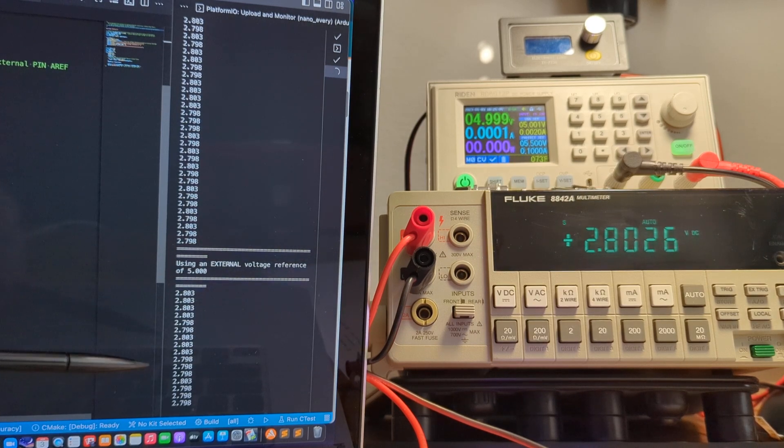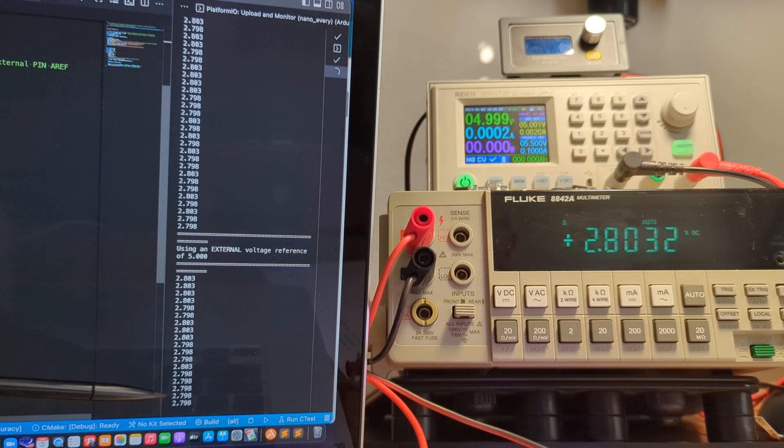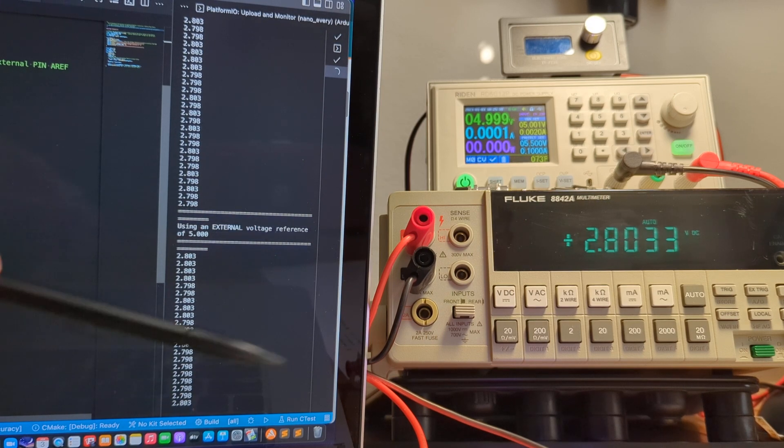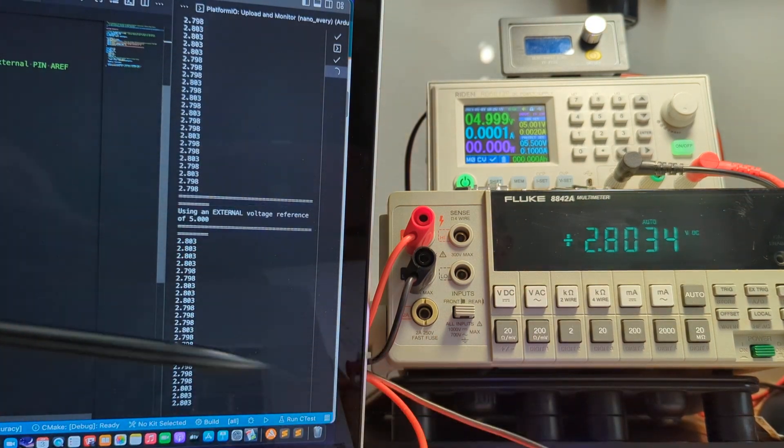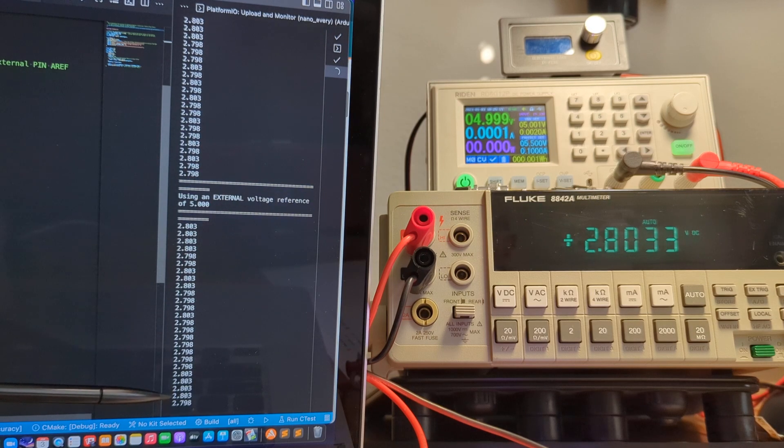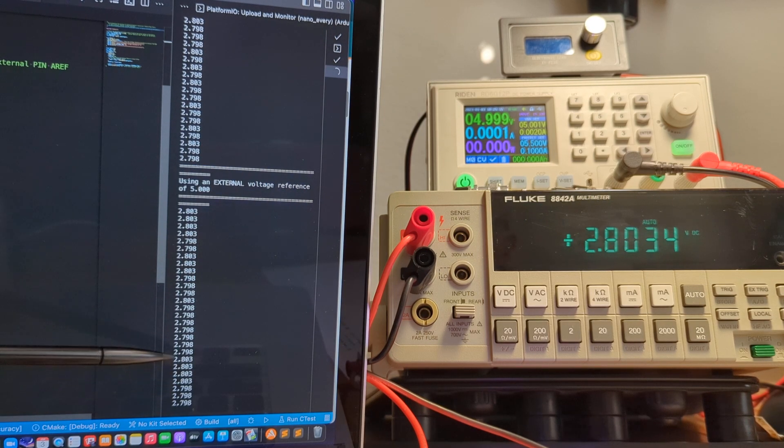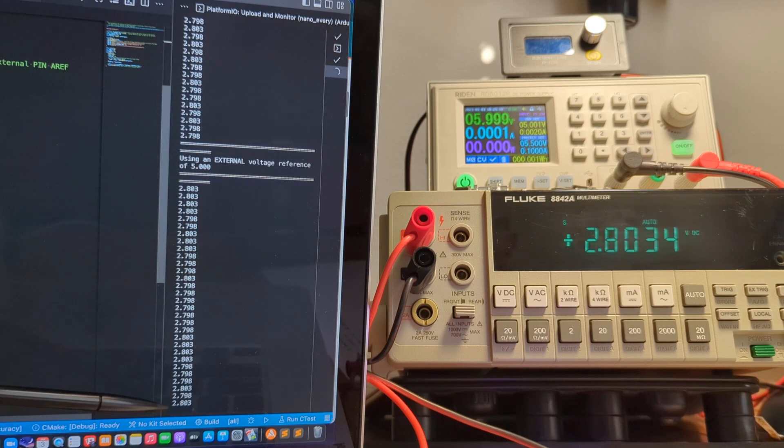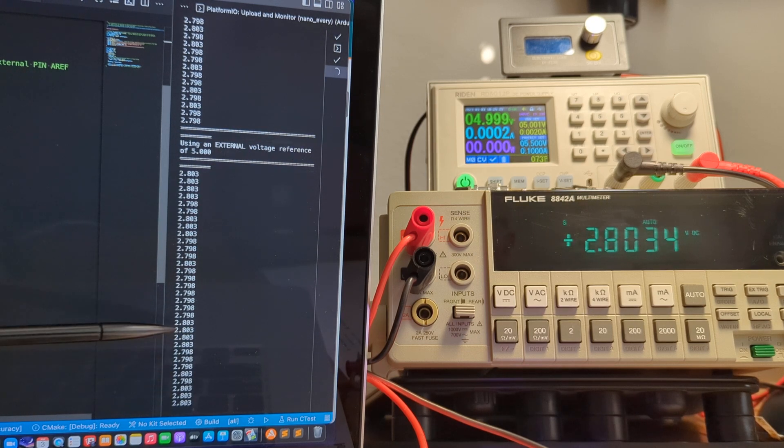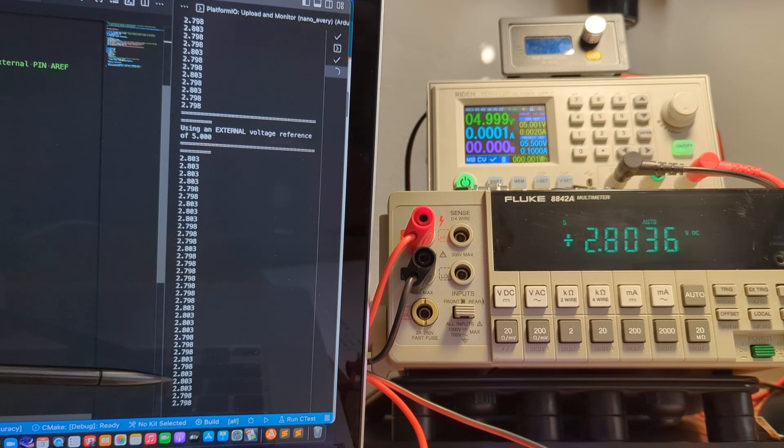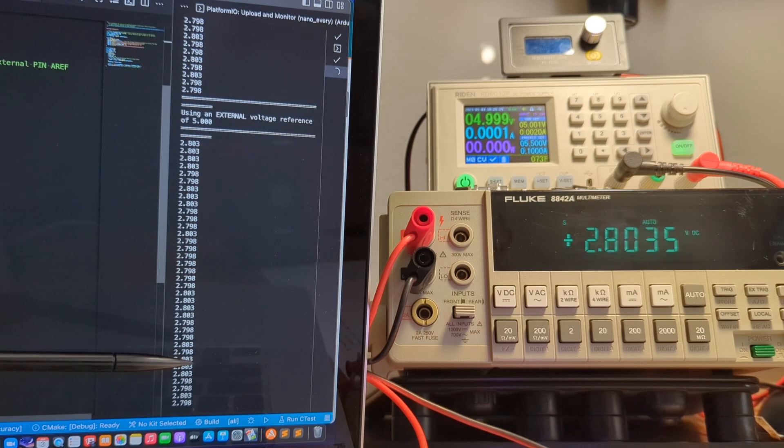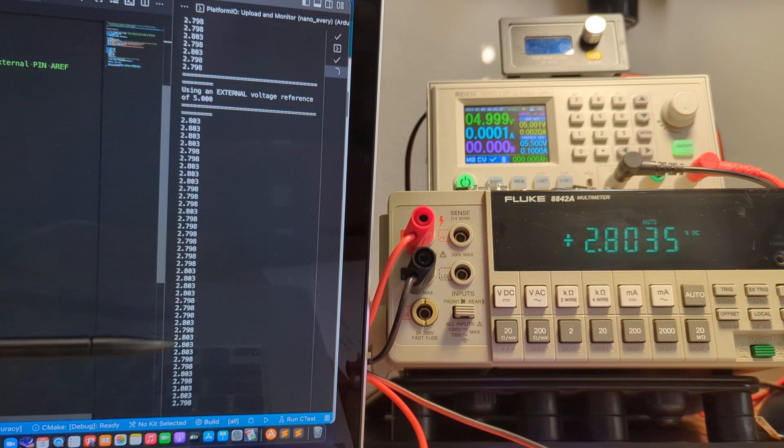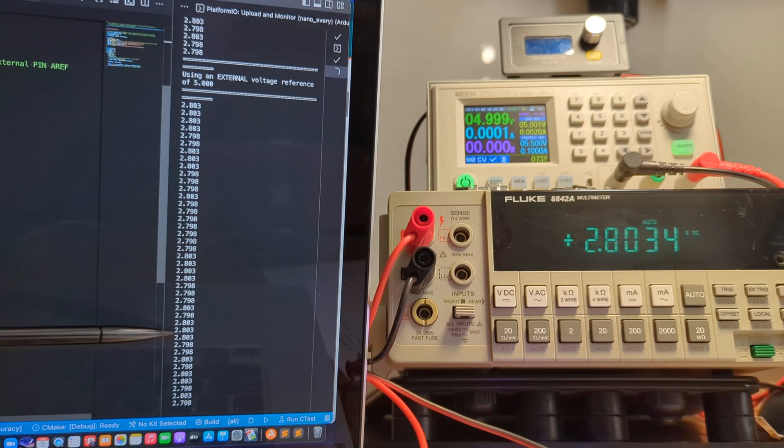So we're getting values of 2.798. This is the downstream voltage of the blue LED to 2.803. So from 2.798 to 2.803, that's 5 millivolt difference, which represents one step size. We have a 5 volt external reference. We have 1024 steps, roughly 1,000 steps. That's 5 millivolts per step.